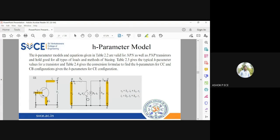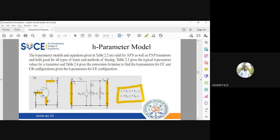In the vb, vc, ib, ic, you have to rewrite the equations and add the suffix hie, hre, hfe, hoe because it is a common emitter configuration. Any doubt anybody is having in this, how to draw the h parameter diagram for common emitter configuration? I'm going to pause here. Please if you have any doubts you ask.